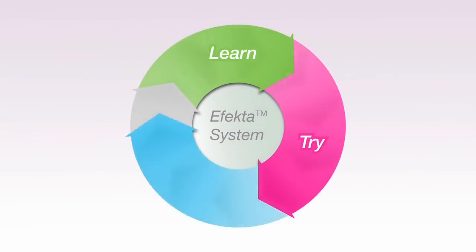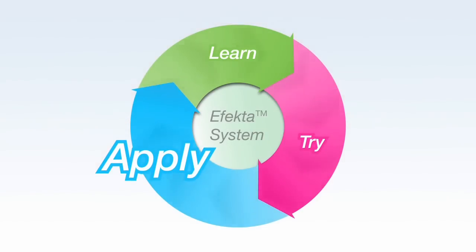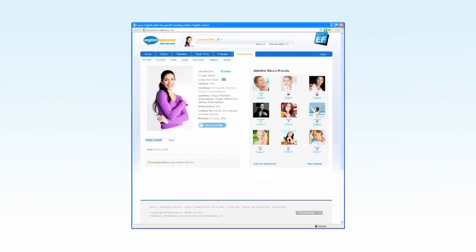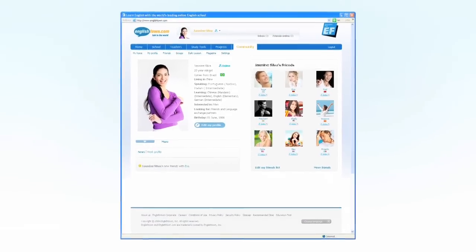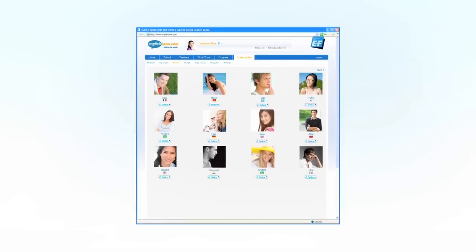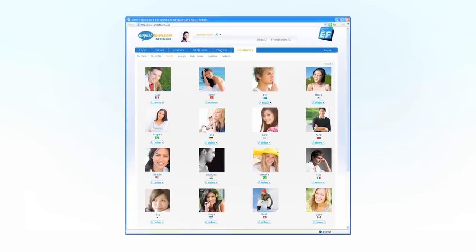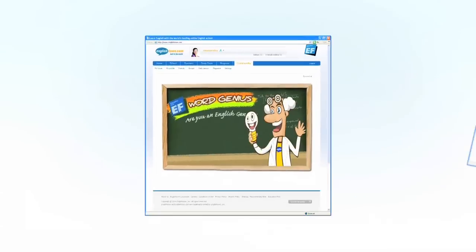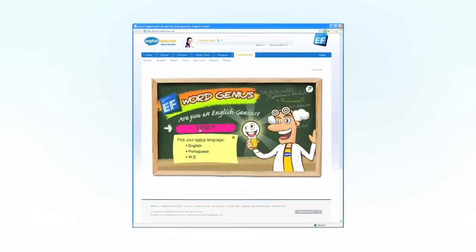We understand that learning a language is only truly valuable if you can apply your new skills in real-life situations, in a cultural context, with full confidence. Allowing you to practice is why we created the English Town Community, the world's largest and most comprehensive social network for English learners.